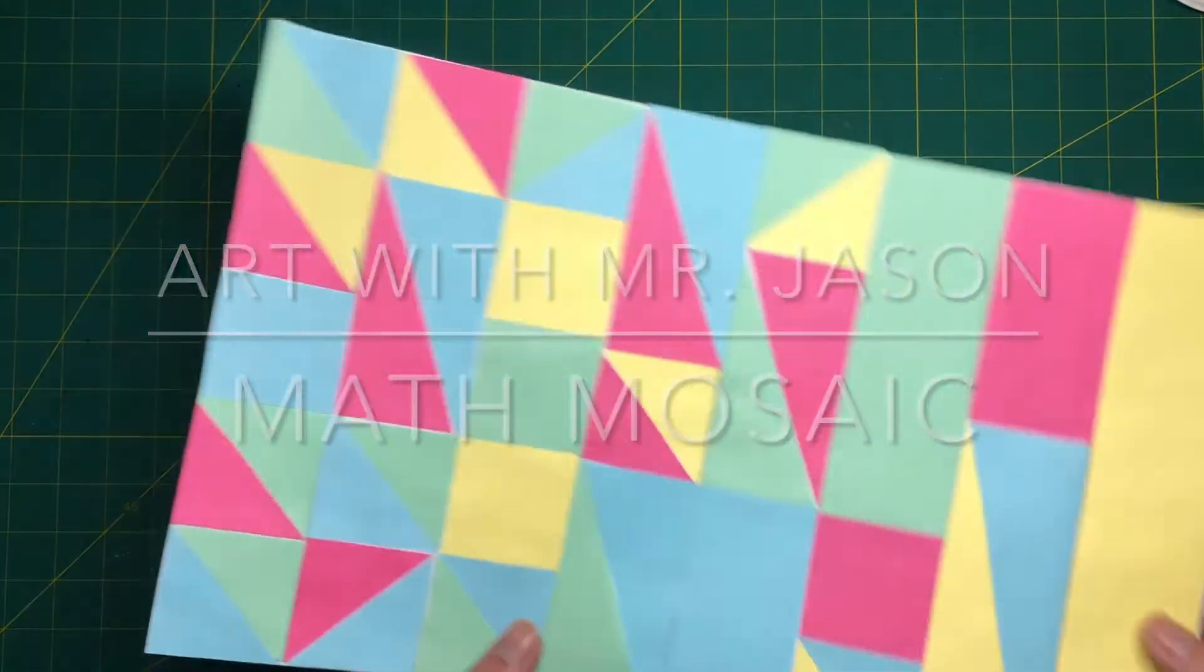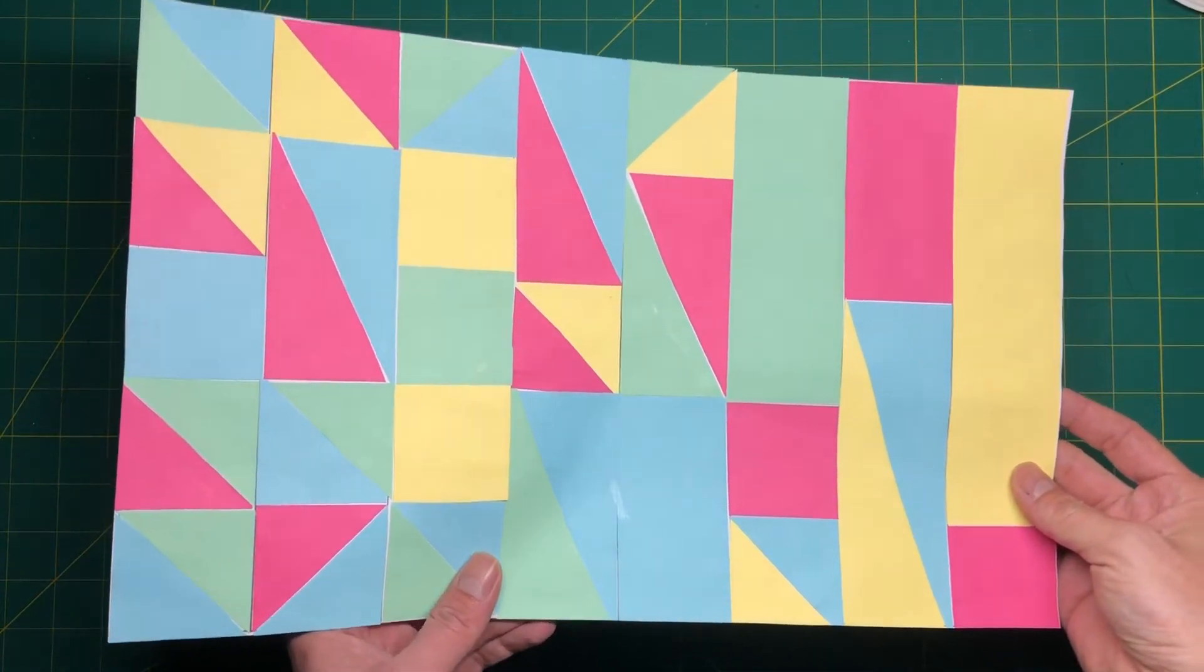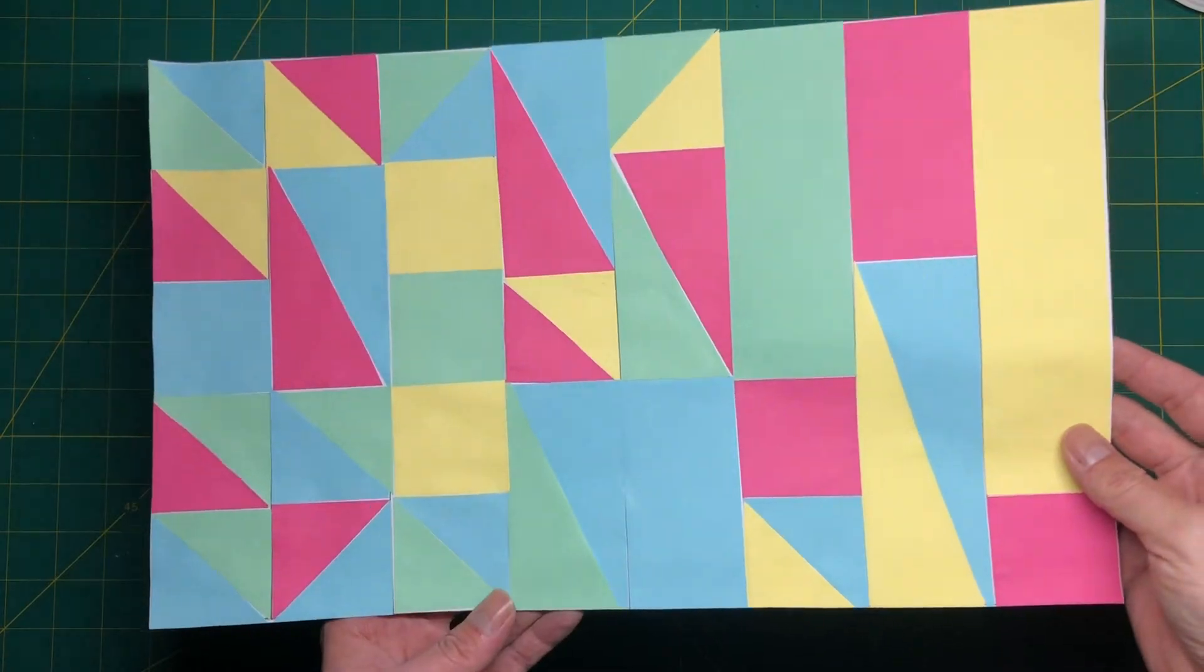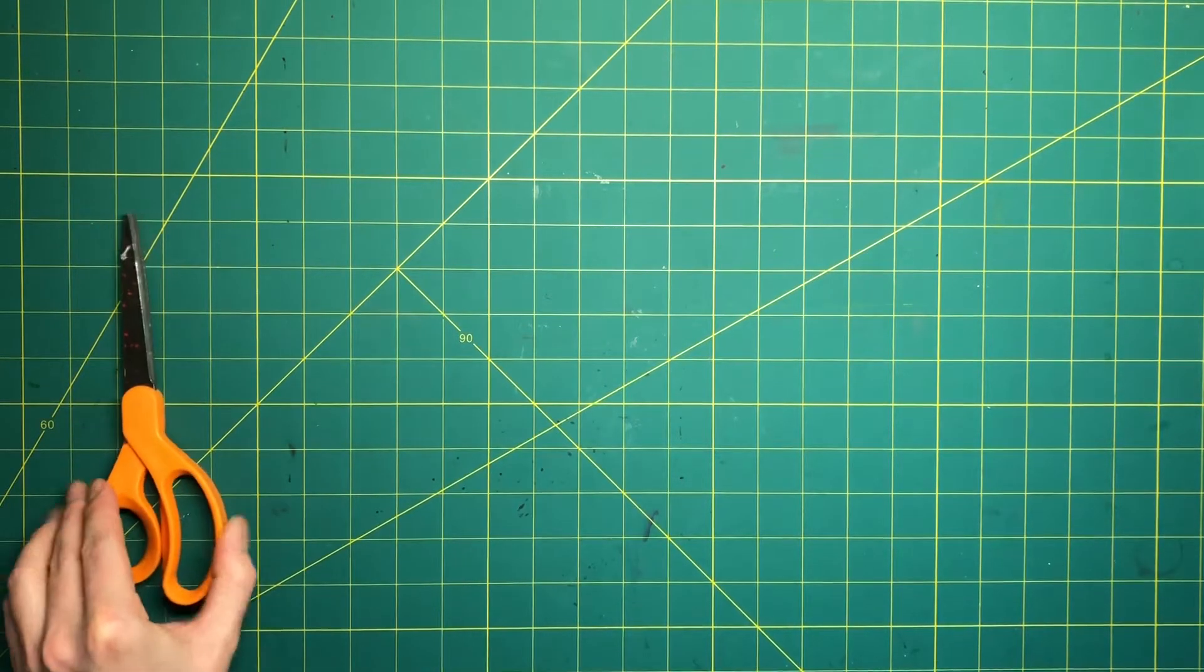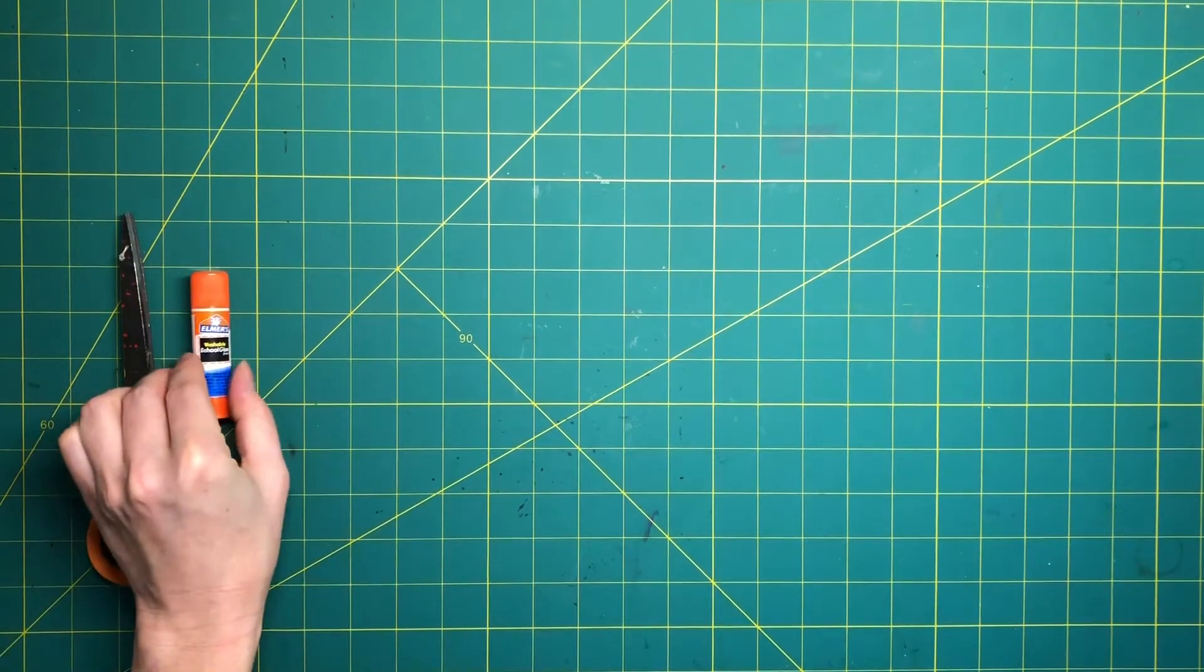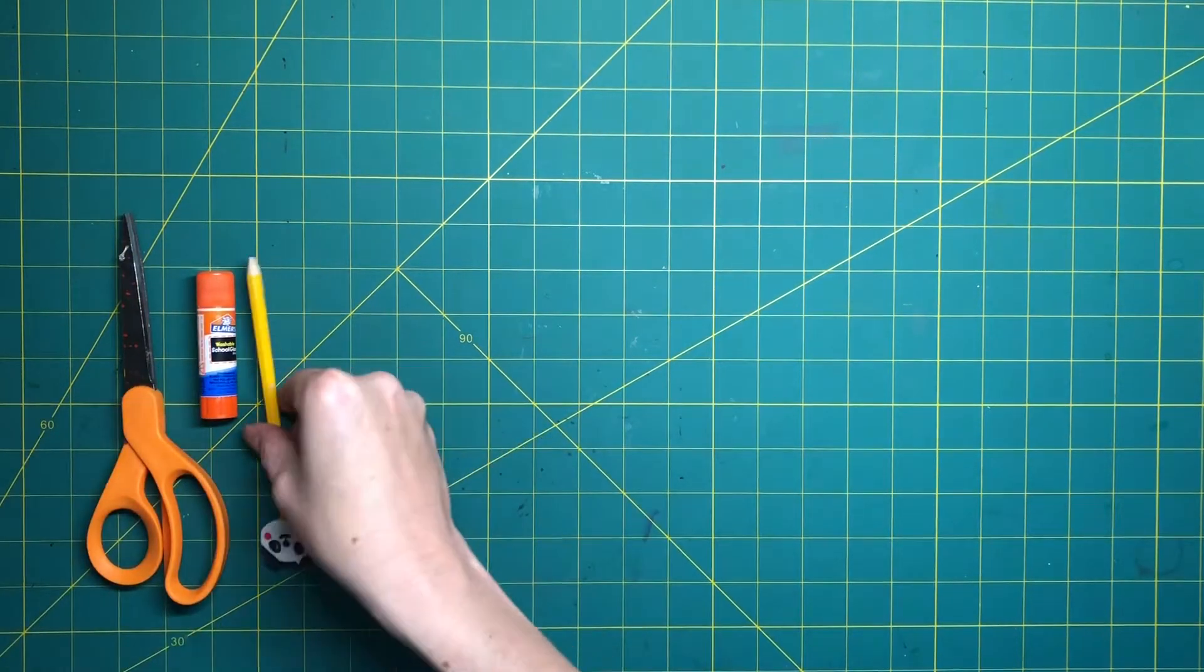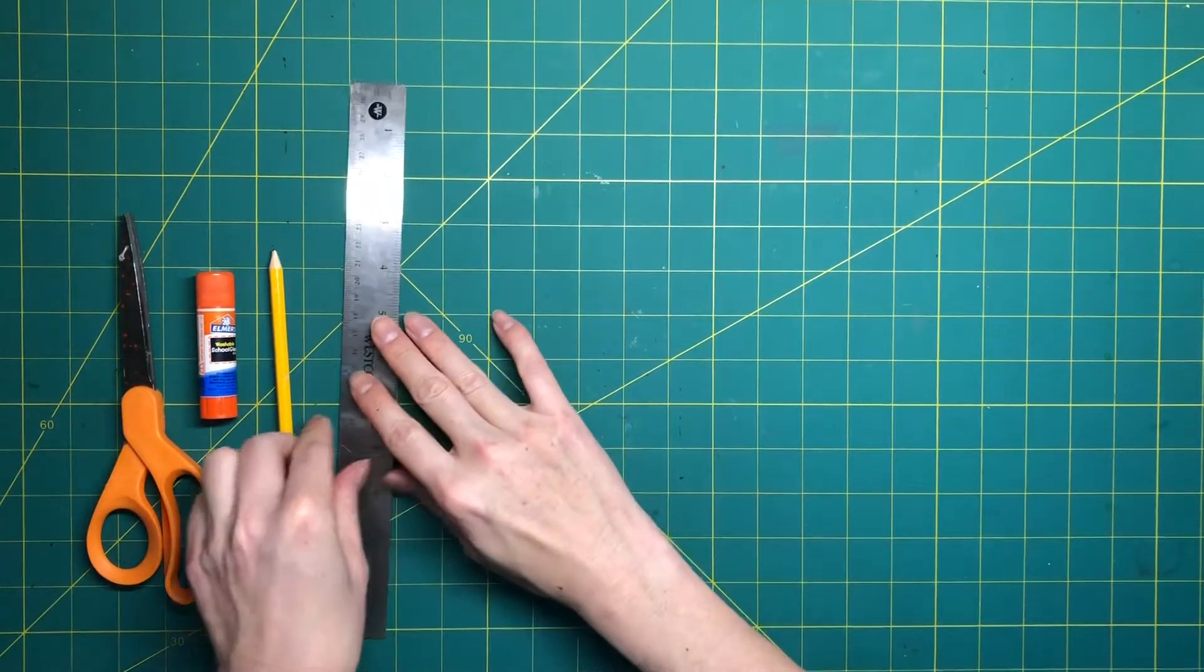For this week's project we will be making this colorful math mosaic. The materials you will need are a pair of scissors, a glue stick, a number two pencil, and a ruler.